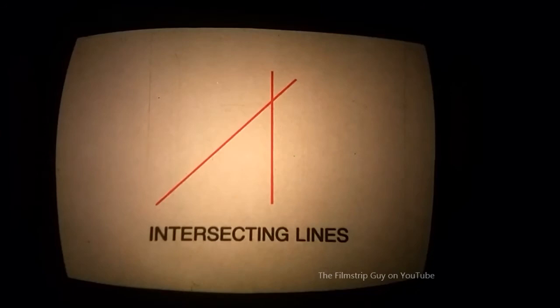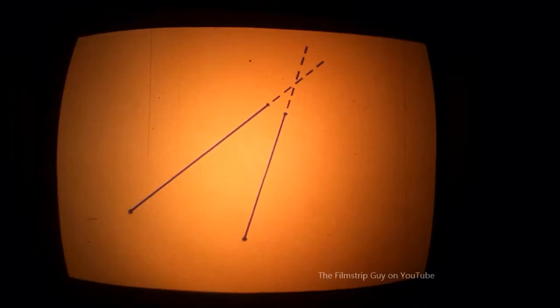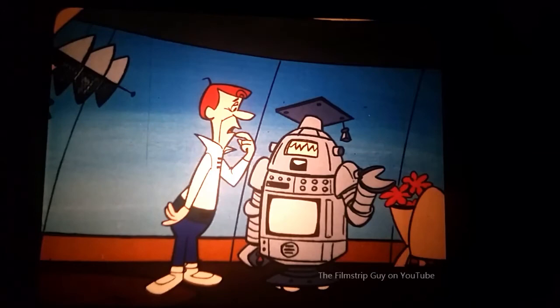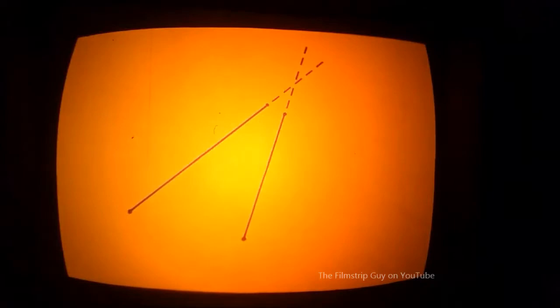When two lines, rays, or line segments cross each other, they are said to intersect. If two lines in the same plane do not intersect, they are called parallel. Not so fast, Jetson. What about these two line segments? They do not intersect. Would you call them parallel? They are not parallel. Segments or rays are parallel only if they lie on lines which are parallel. These segments lie on lines which would eventually intersect.